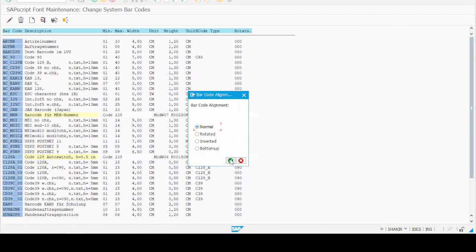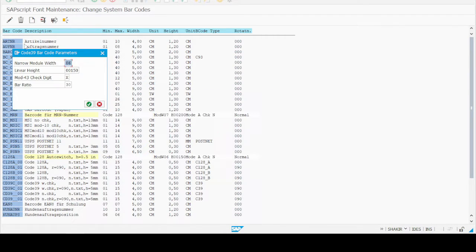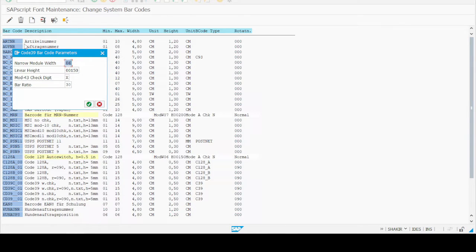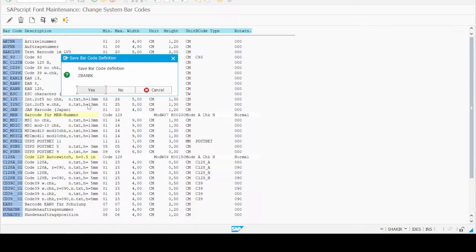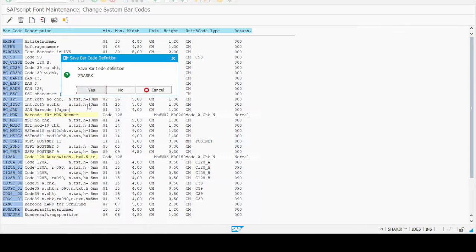Press enter and then select first option Code 39, then select Normal Code alignment. After that, set narrow module width to 06 and linear height. These are the parameters which are required for printing of barcode. Click the green tick.